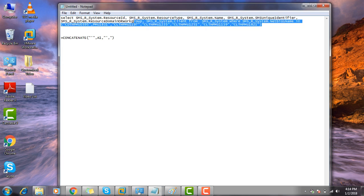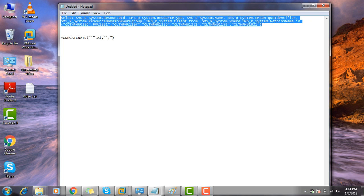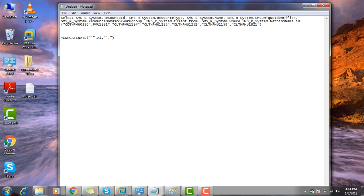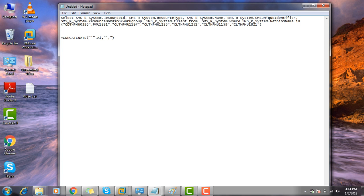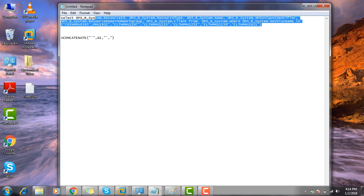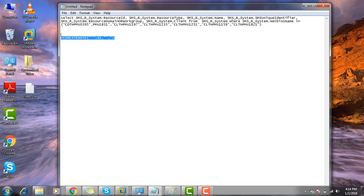And this is the query. Through this we can create a device collection using multiple machine names. But the main thing is the machine name should be in a proper format like this. This is the formula through which we can keep our machine name in a particular format.